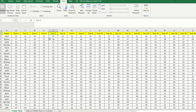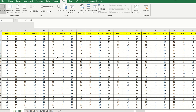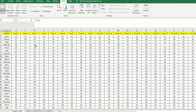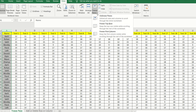This solves the problem when scrolling down, but what if I am scrolling towards the right-hand side? When I move to test 21, 22, and 23, the candidate names go missing and I may not know which test score belongs to whom. The solution is to click on that column, go to the View section, then Freeze Pane, and click on Freeze First Column.